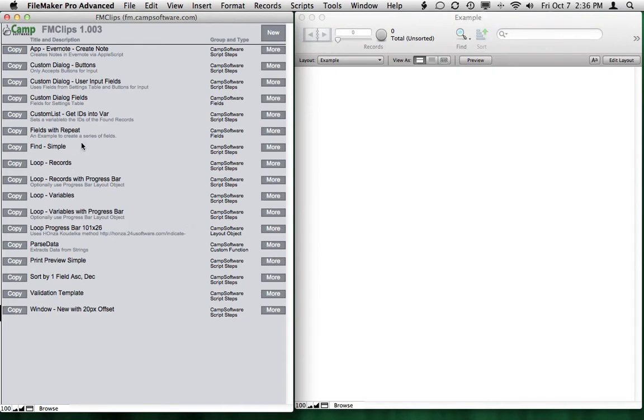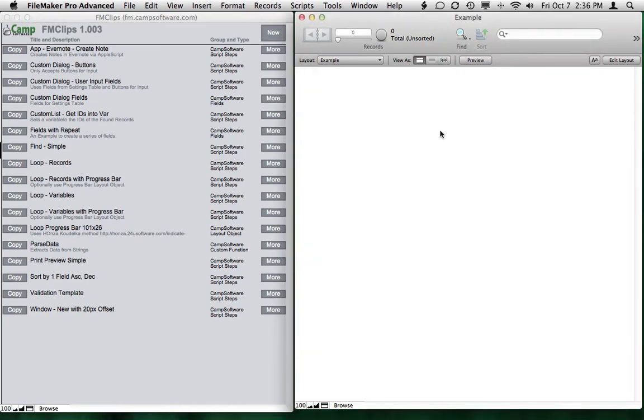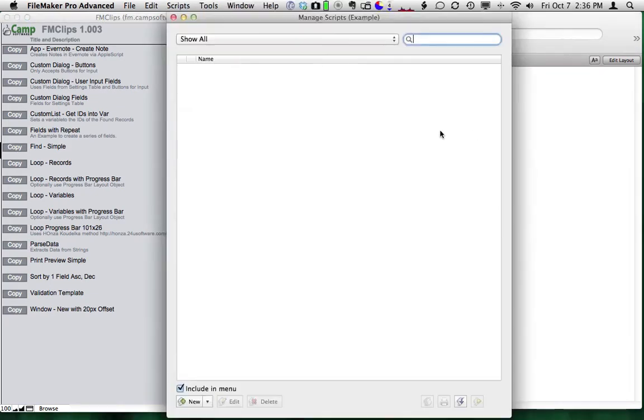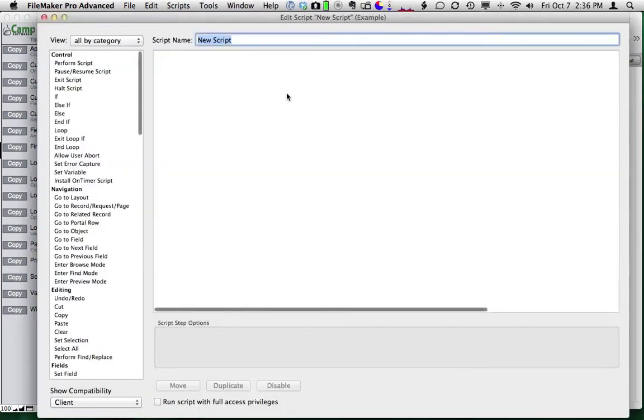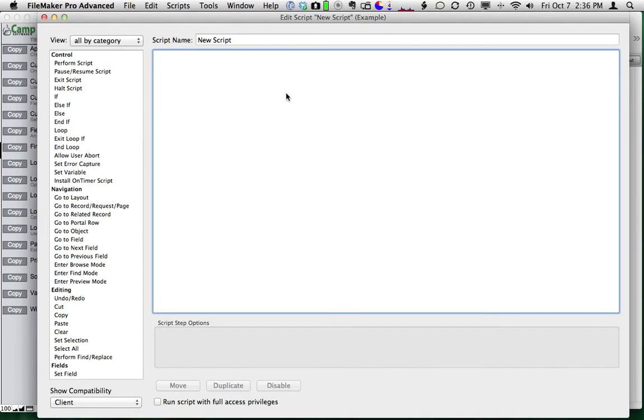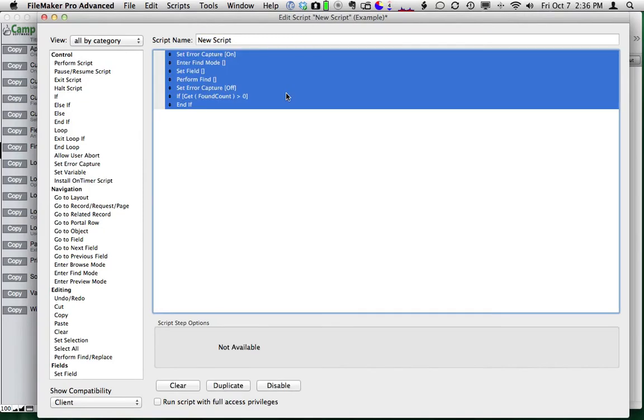So we can do really neat things. For instance, how many times have you gone into a FileMaker database to do a find and you've had to create all the script steps one by one? Well, here you can just choose copy, come over to your database, create a new script, and paste. You've got all those items right there.